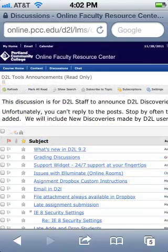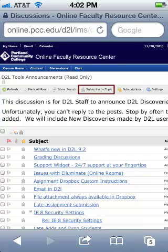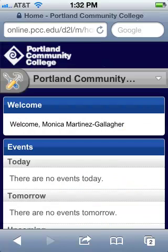To be alerted as mobile features are updated at PCC, subscribe to the D2L Tools Announcement discussion topic in the Faculty Resource Center in D2L. And that's a quick tip overview of D2L Mobile.